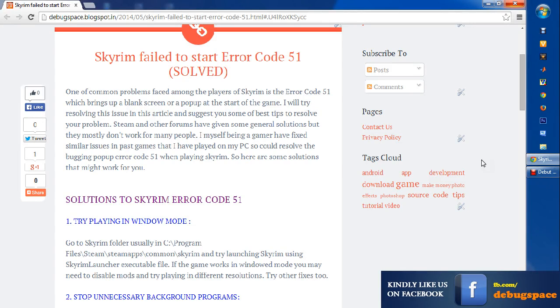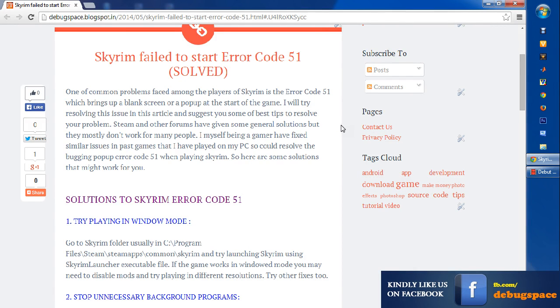Hey people, this is Easy Techie. I actually wanted to fix this problem, Error Code 51, and I was being bugged with this issue. I wanted to fix it and I got the fix - one of the fixes worked for me.